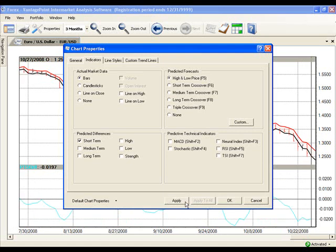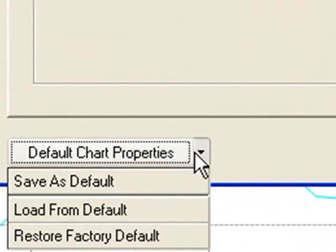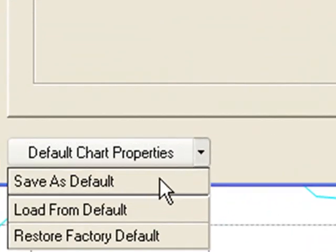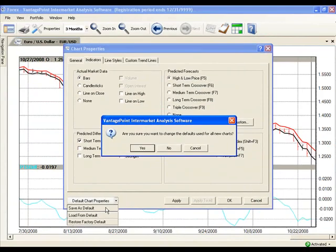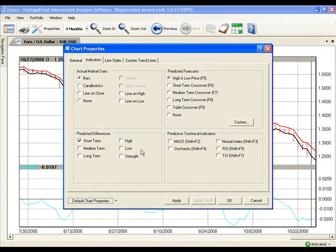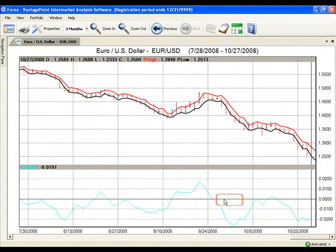You may also set these indicators as your default. There is a Default Chart Properties button in the bottom left-hand corner of the screen. Click the drop-down arrow and select Save as Default if you would like to set these chart indicators for every chart you open. I'm going to choose to Save as Default. Now I'll click Yes to confirm this choice. Let's click OK to accept these changes. You should now be back at the chart with the proper indicators displayed.